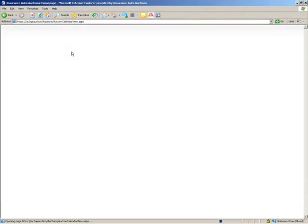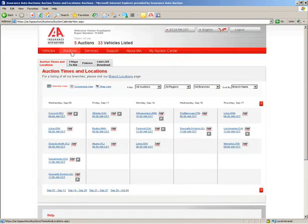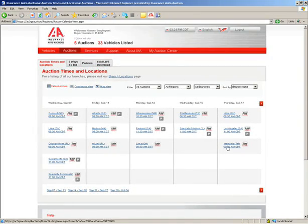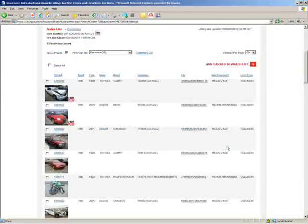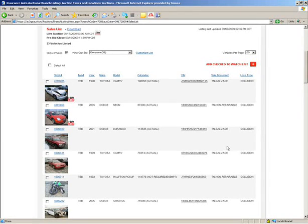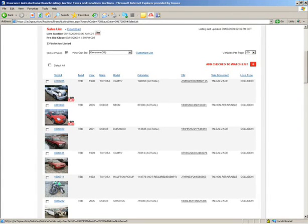To use iBuyFast, simply search for vehicles from any auction list and look for the iBuyFast icon. That icon appears wherever an eligible vehicle is listed, such as on auction lists and vehicle details pages.